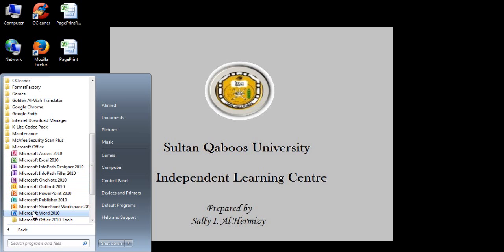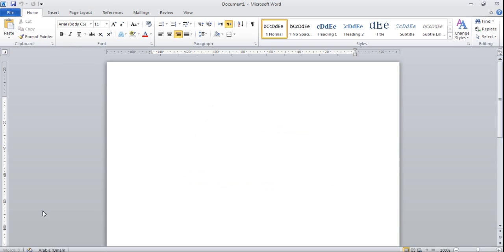Microsoft Word 2010's icon is a blue square. Inside the square there is a W letter. Click on this icon and a new environment appears, which is Microsoft Word environment.